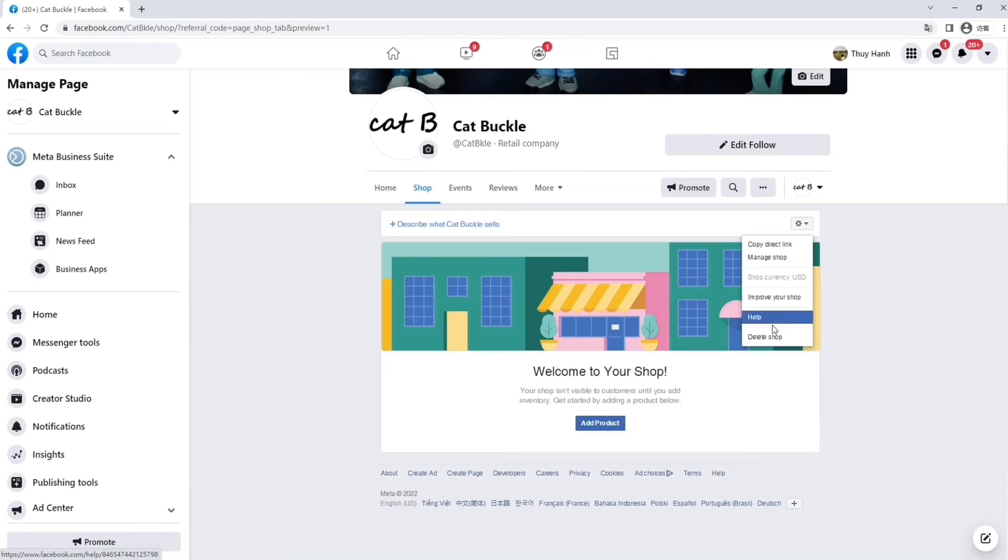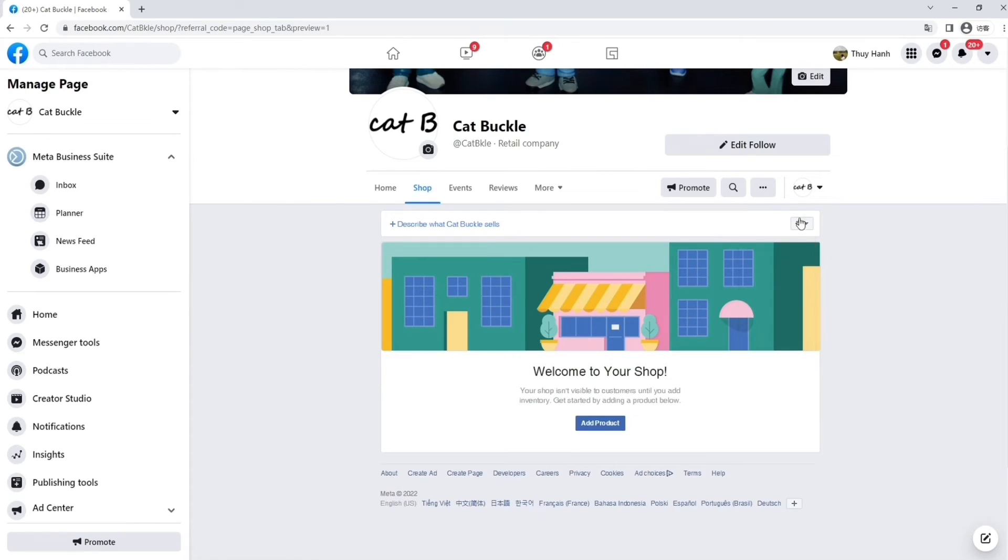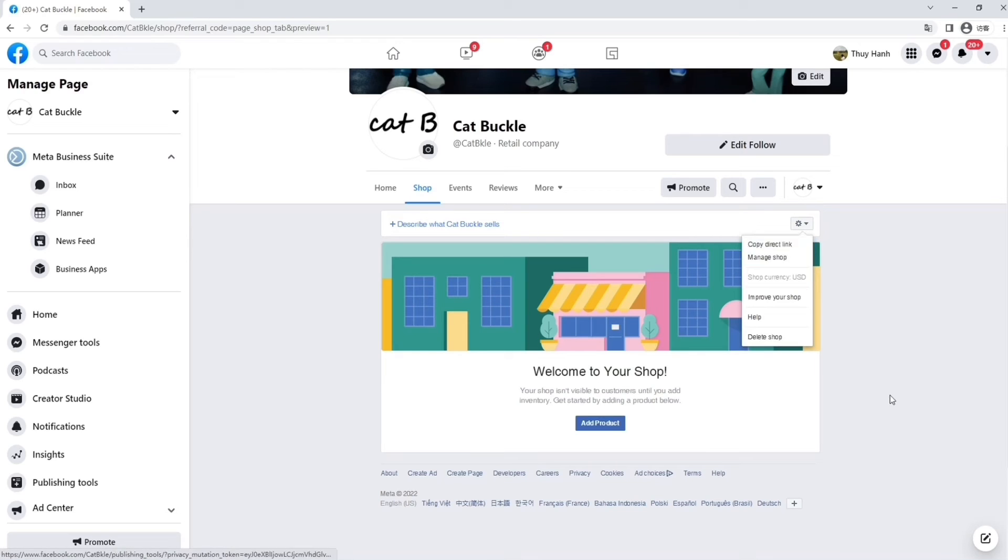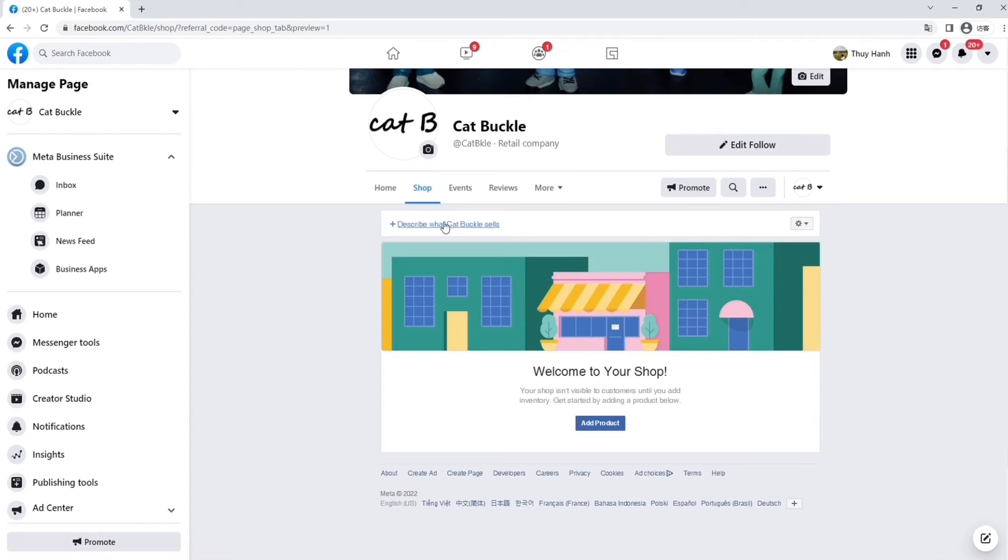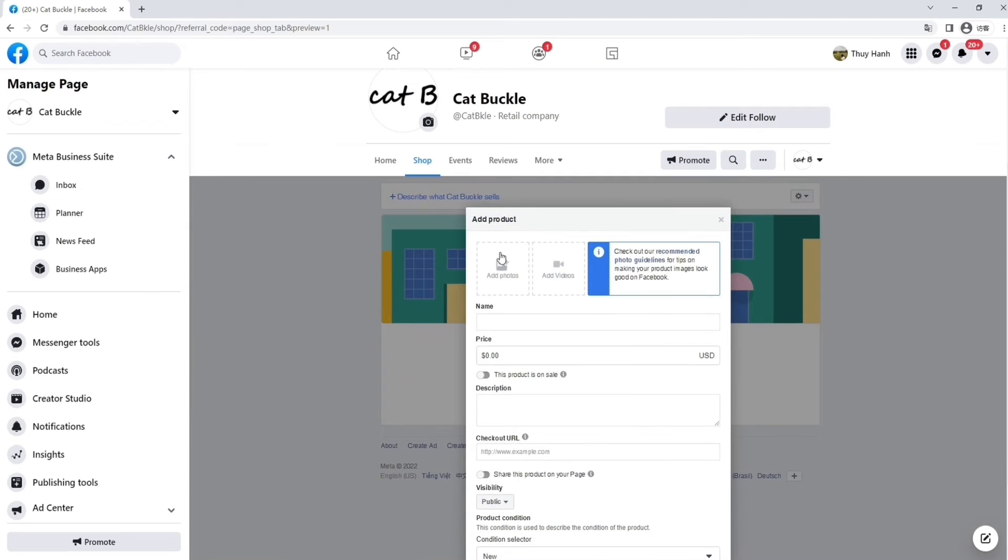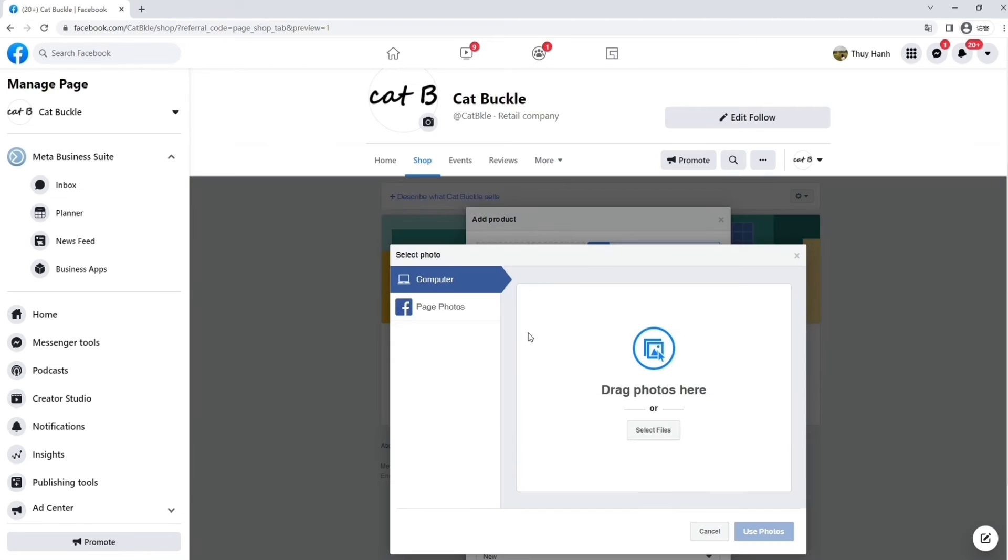But we also have Manage Shop, Improve Your Shop, and also direct links for products. You can delete your shop also if you're interested in a certain shop. Now, you're in your shop page. You can add product by clicking on the Add Product button.